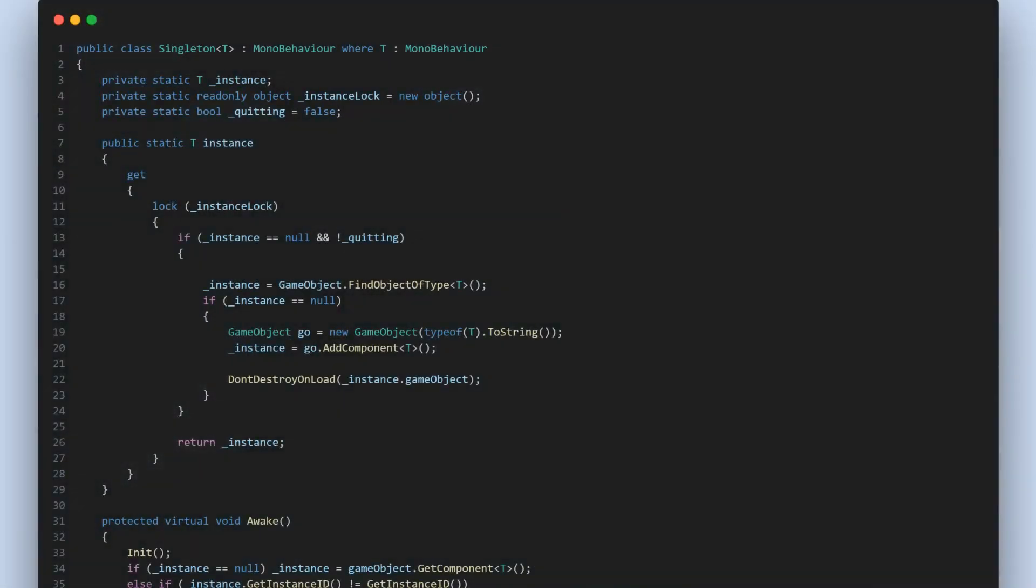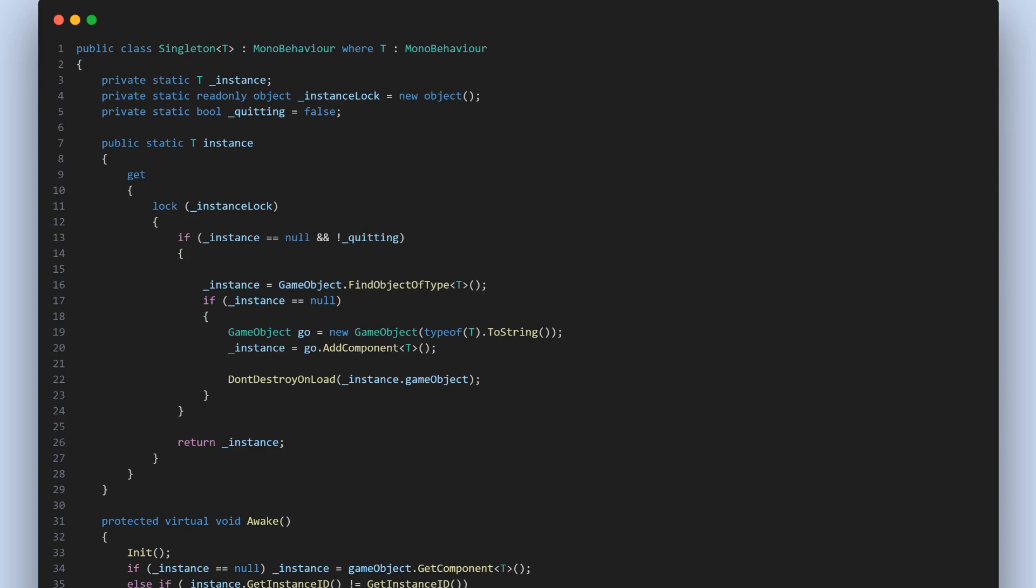Let's look at our singleton implementation. As you can see, our singleton class is actually a generic class, meaning it can be used to create singletons of any mono behavior. The instance of the singleton is stored in a private static variable instance. We're using a lock object to ensure that only one thread can access the instance at a time, preventing potential race conditions in a multi-threaded environment.